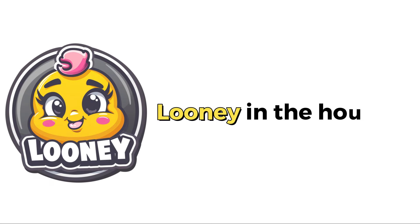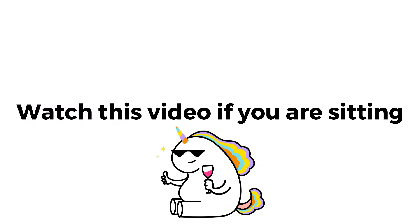Hey everyone! Looney in the house. Watch this video if you are sitting.